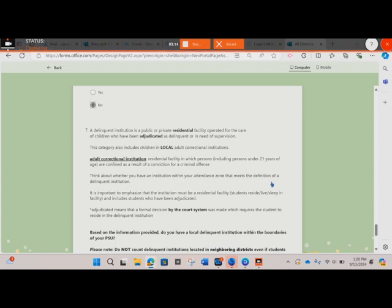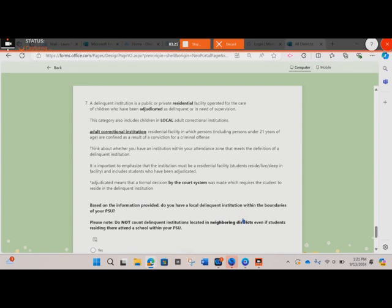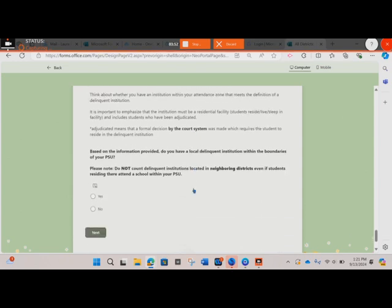Think about whether you have an institution within your attendance zone that meets the definition of a delinquent institution. Please note that in order to be counted, the institution again must be residential, meaning that students reside and sleep in the facility. Also note that in order to be counted, students residing in the facility must have been adjudicated. Adjudicated means that a formal decision by the court system was made which requires the student to reside in the delinquent institution. Based on this information, you will answer: do you have a local delinquent institution within the boundaries of your PSU? Do not count delinquent institutions located in neighboring districts, even if students residing there attend a school within your PSU.